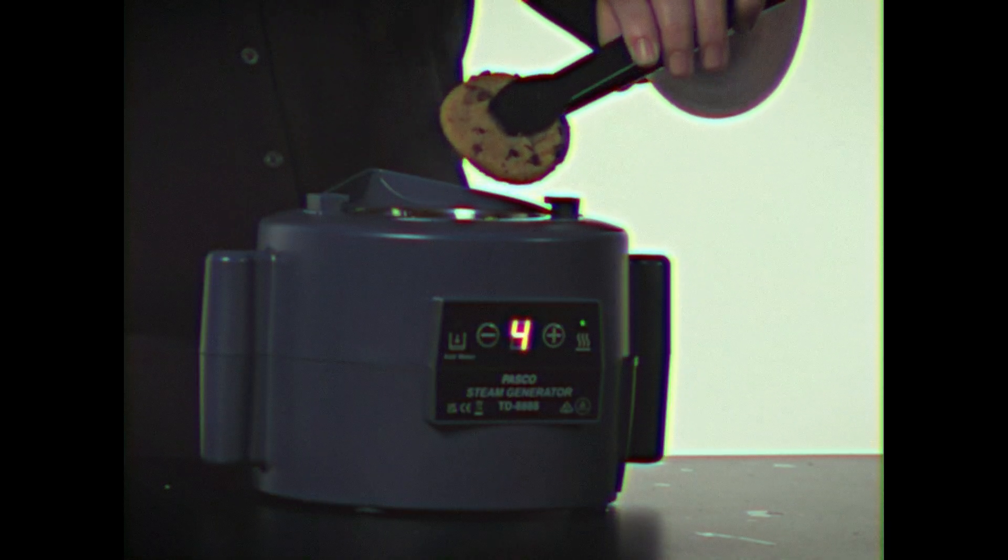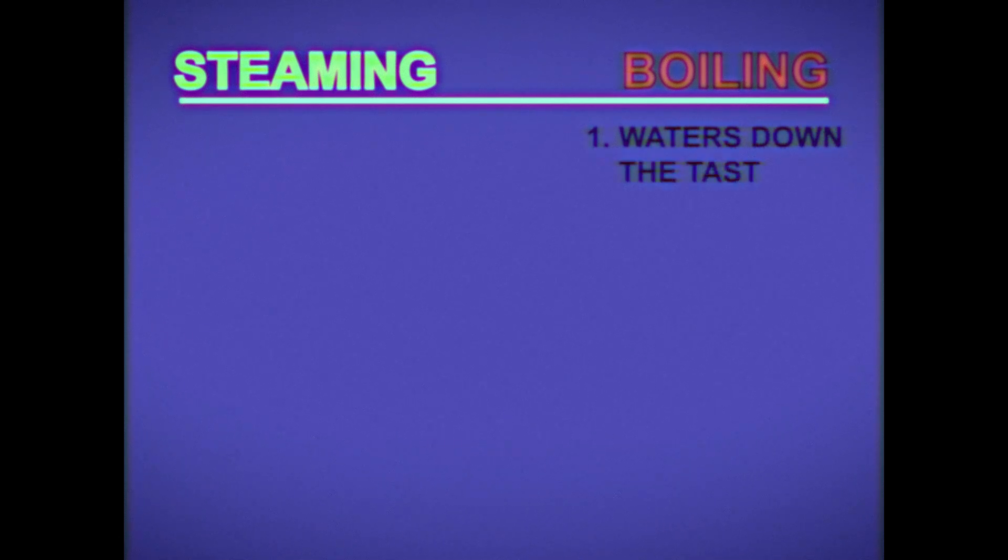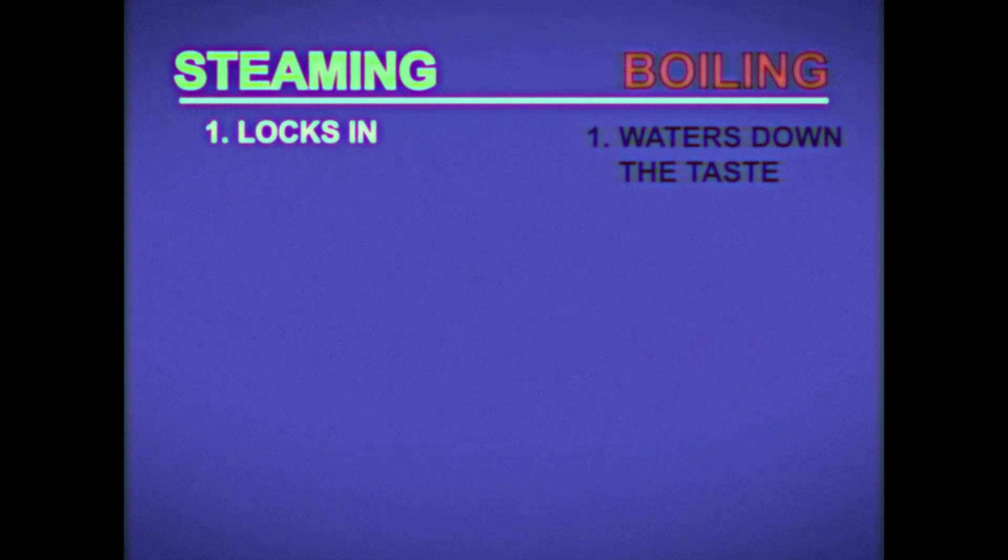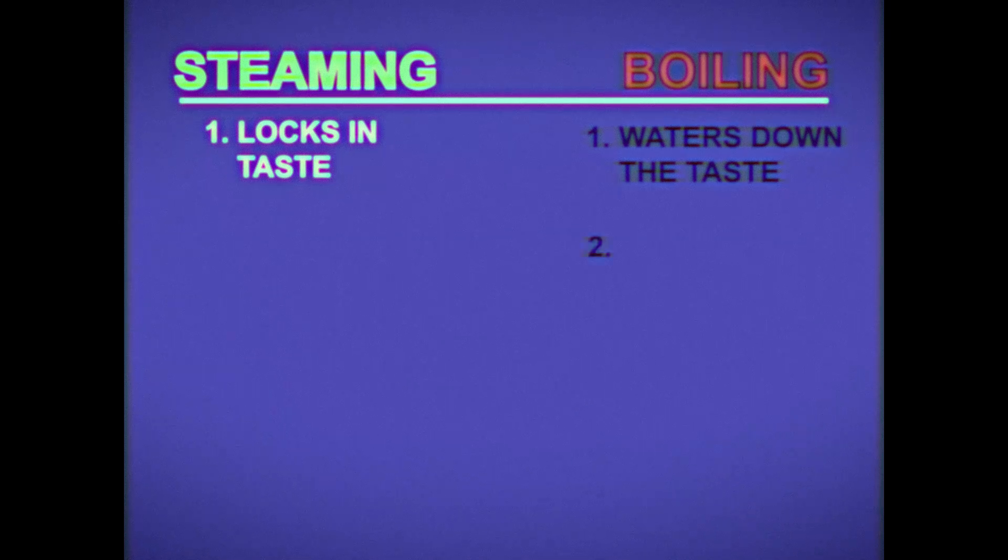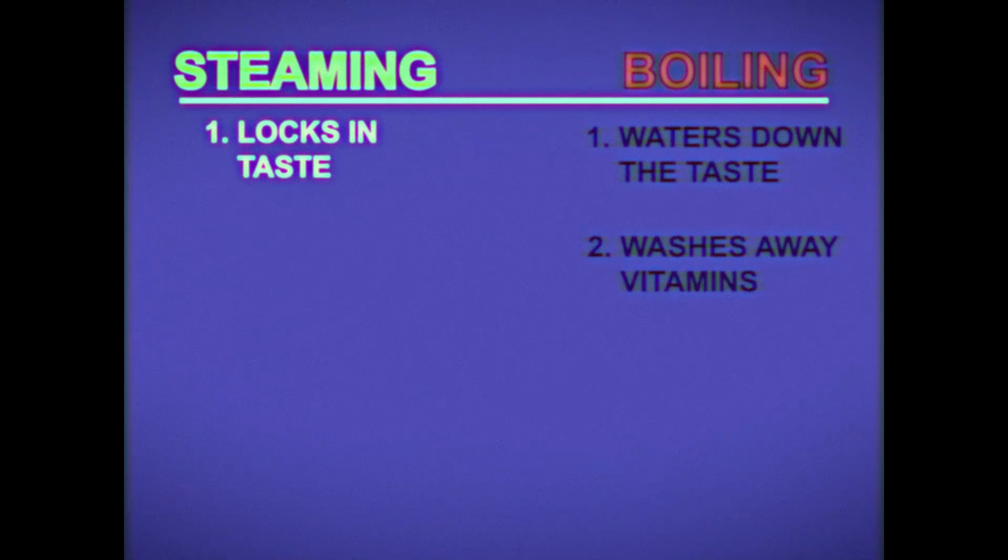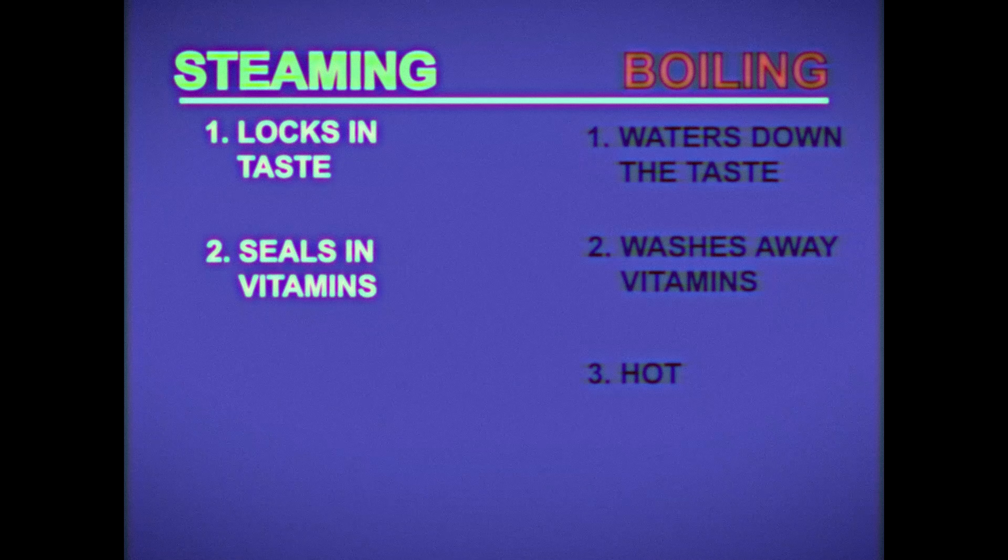Seem like magic? It's all ancient common sense. You see, boiling waters down the taste. Steaming locks in taste. Boiling washes away vitamins. Steaming seals in vitamins.